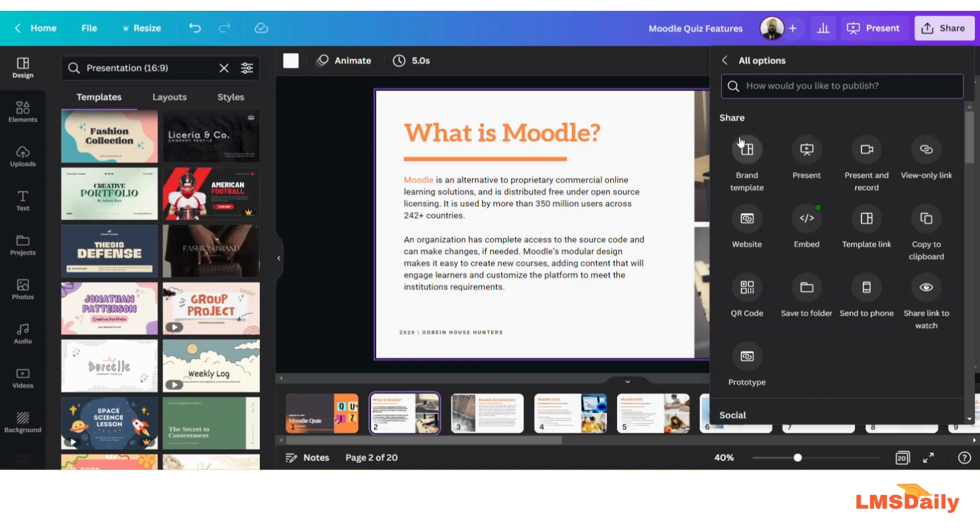On this share option you need to click on this embed button here.